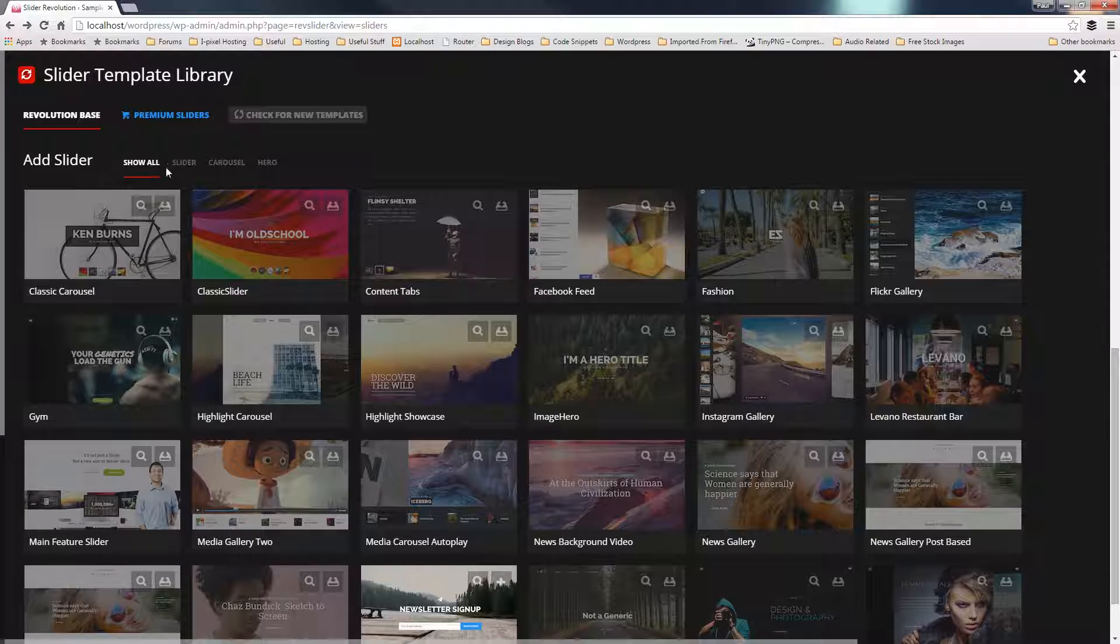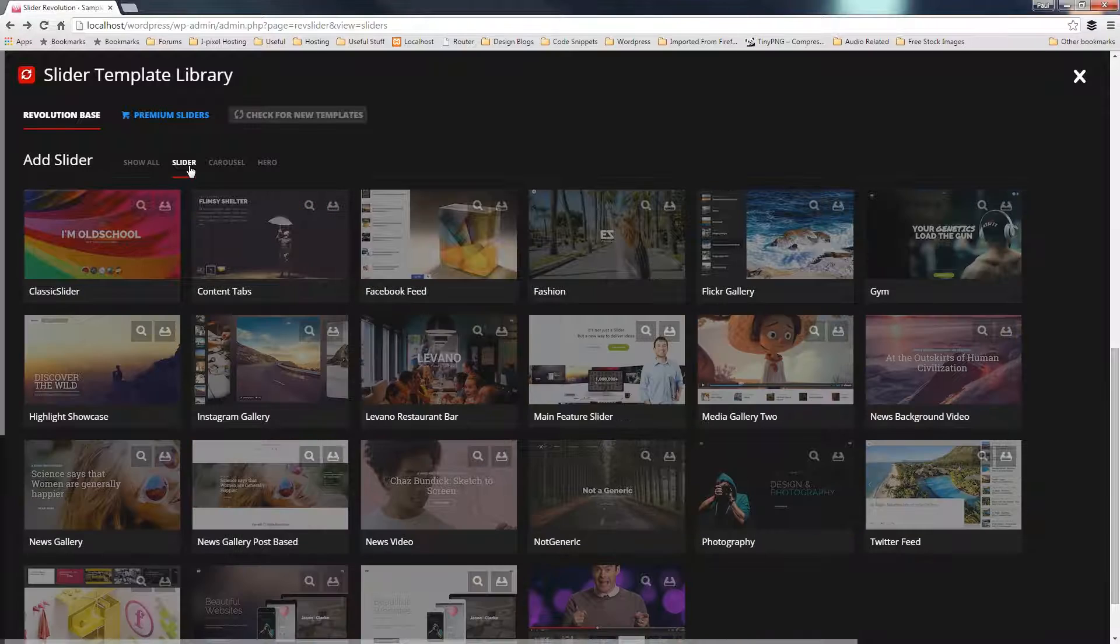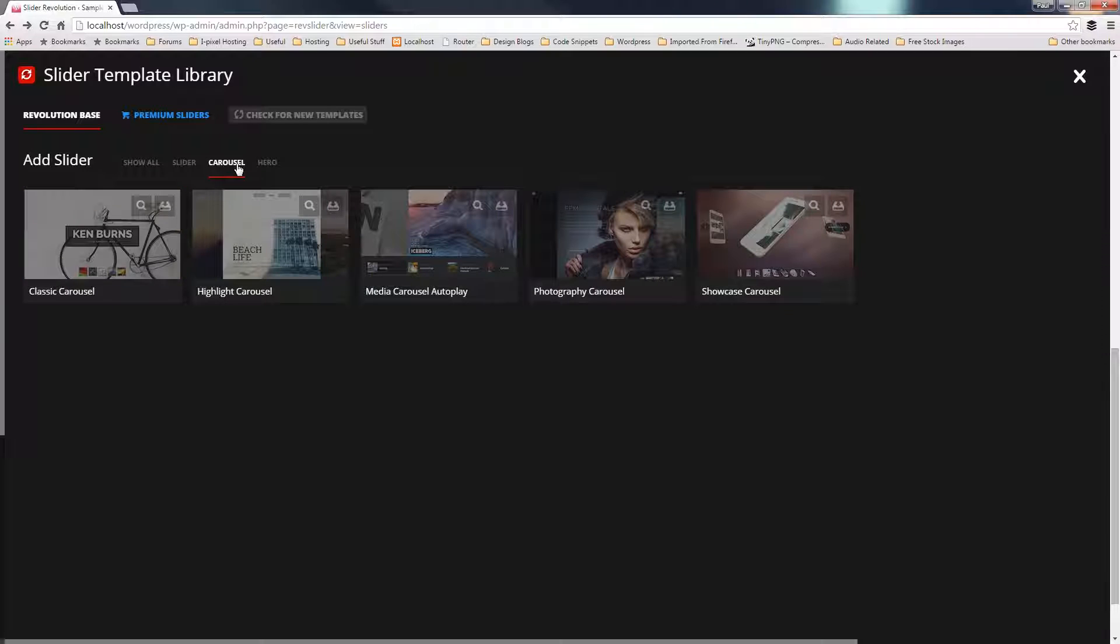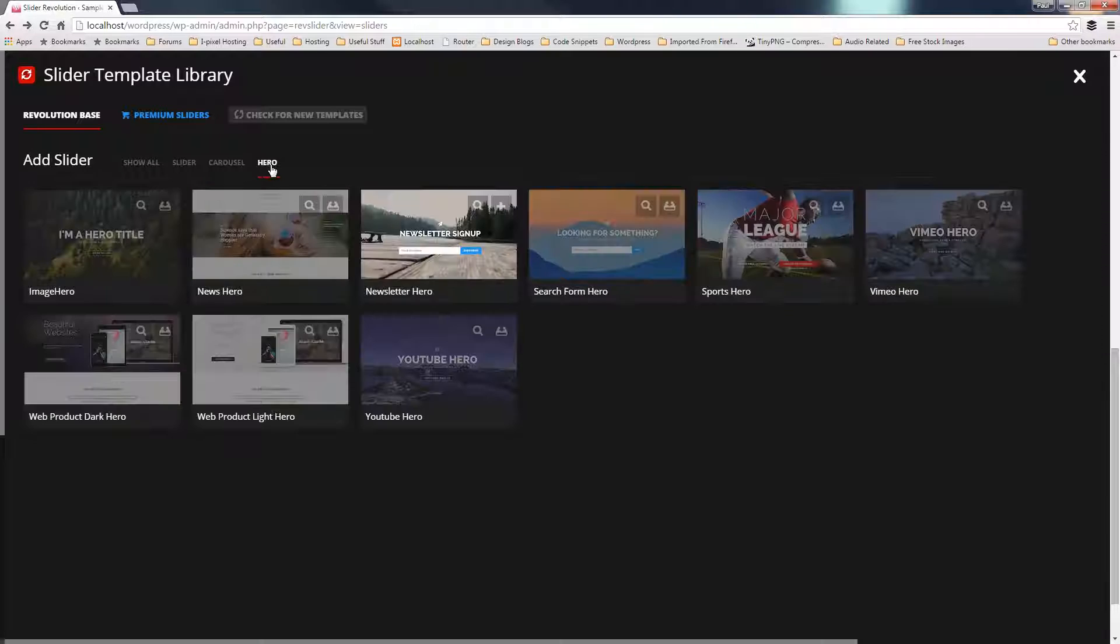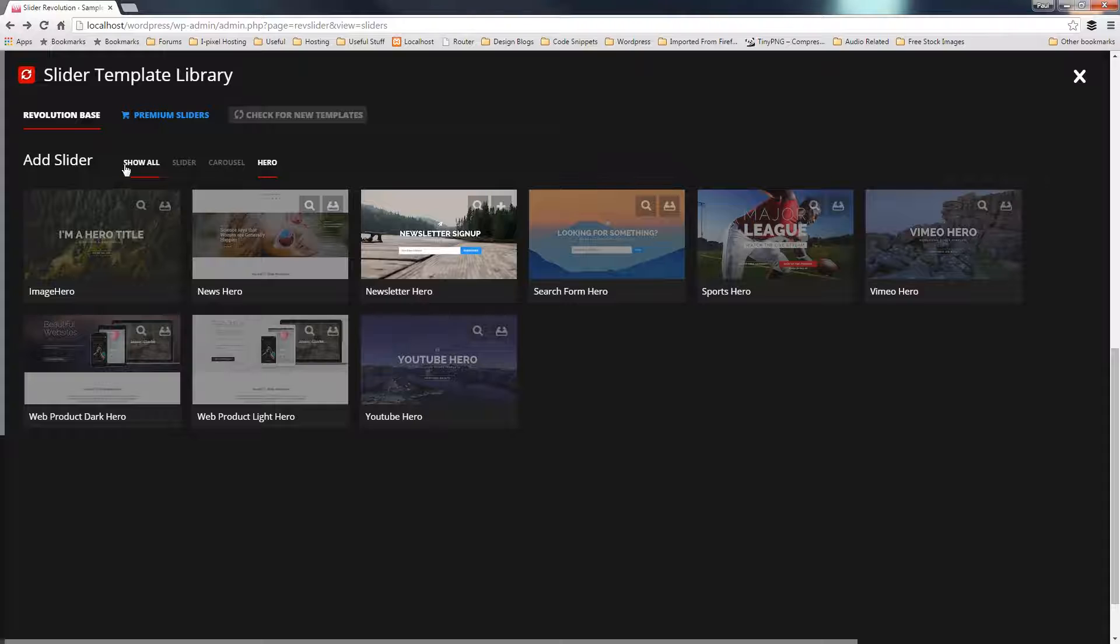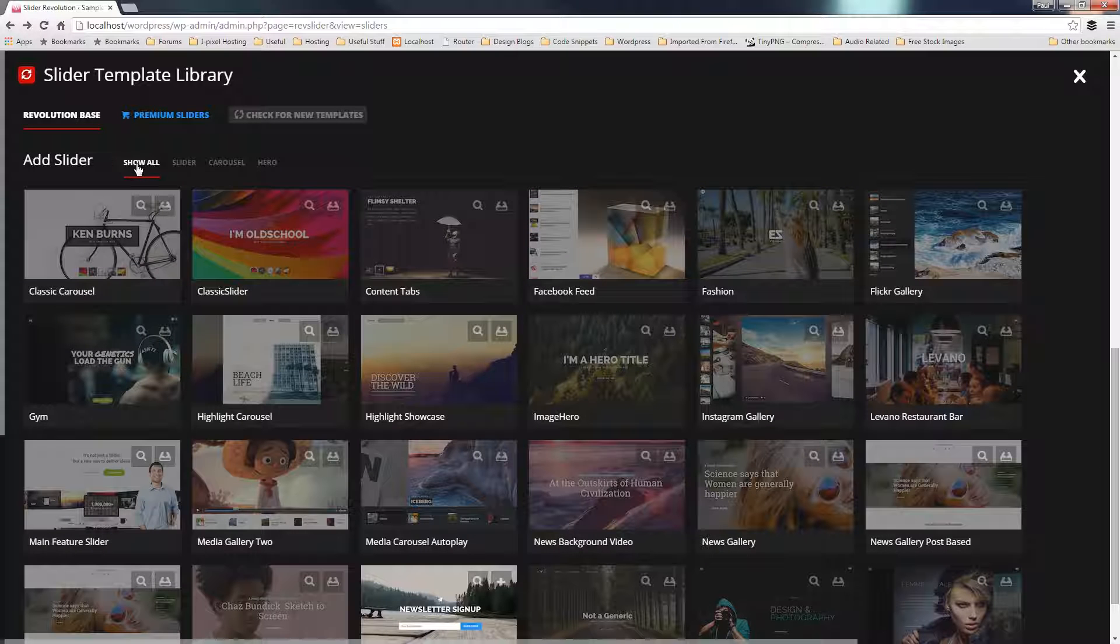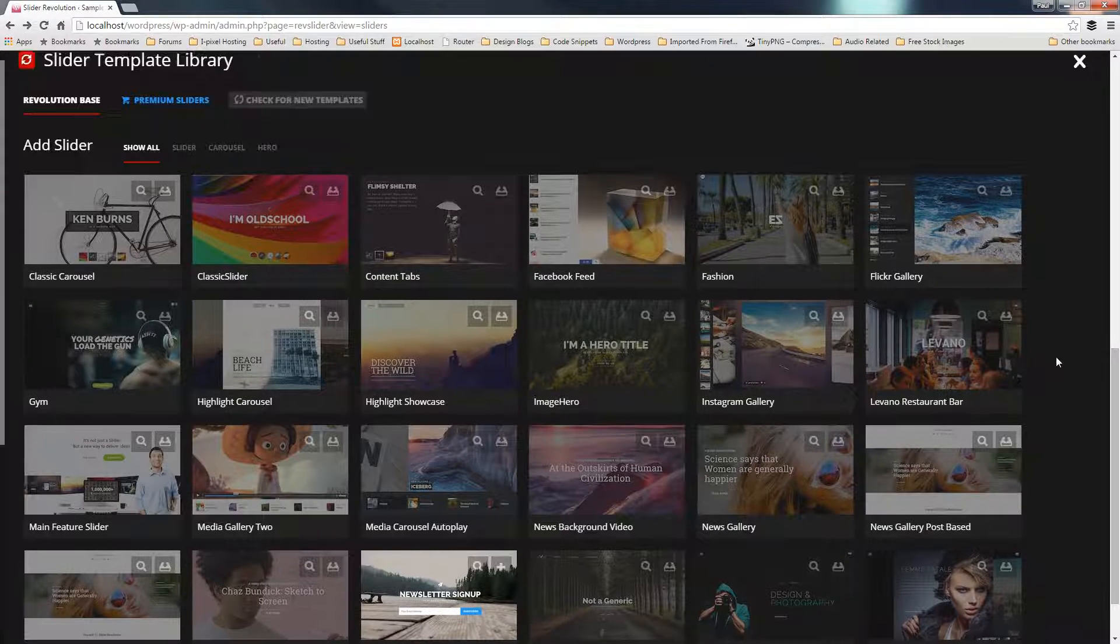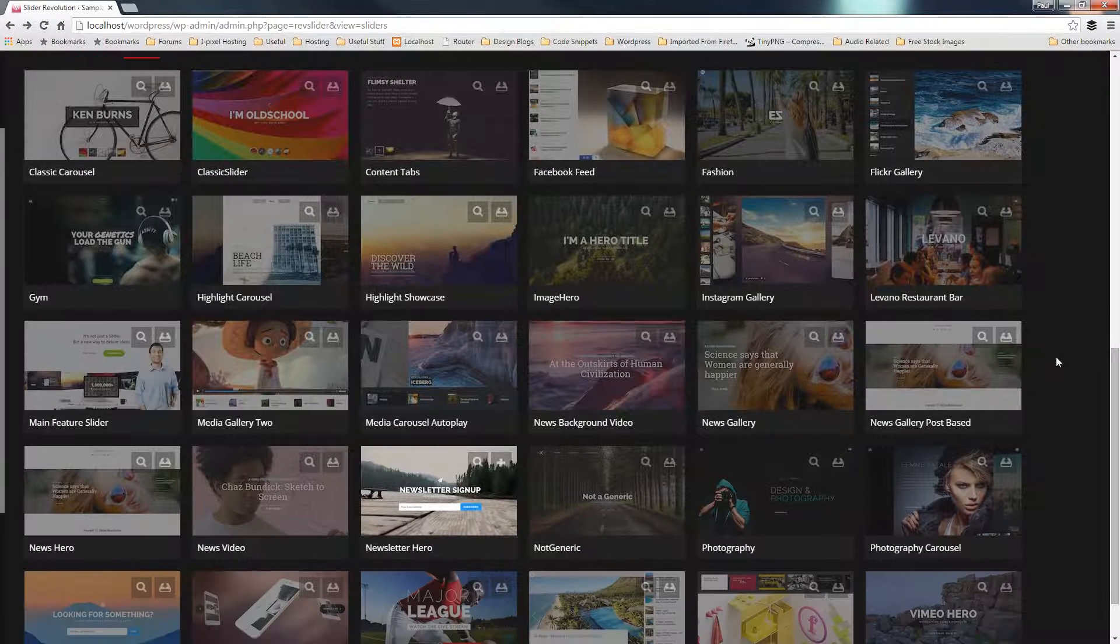We've got the ability to filter these out, so we can say we only want sliders, we only want carousels, or we only want the hero sliders. We can choose what we want, or we can show all. Alternatively, we can go to premium sliders and take a look for any of the premium ones and purchase those separately. But for now, let's just say we're going to pick one of these as a basic example.